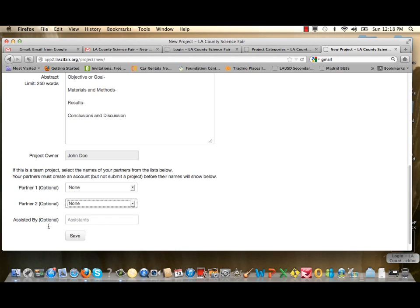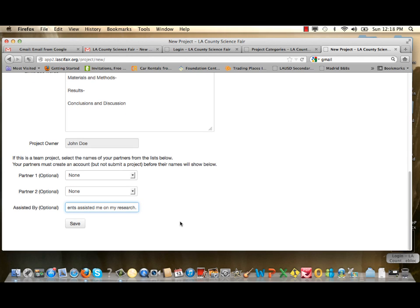The last field says Assisted By. This is where you put the names of people who assisted you on your project — for example, your science teacher and parents. Make sure you duly note all those who provided assistance. When you're done, click the Save button.